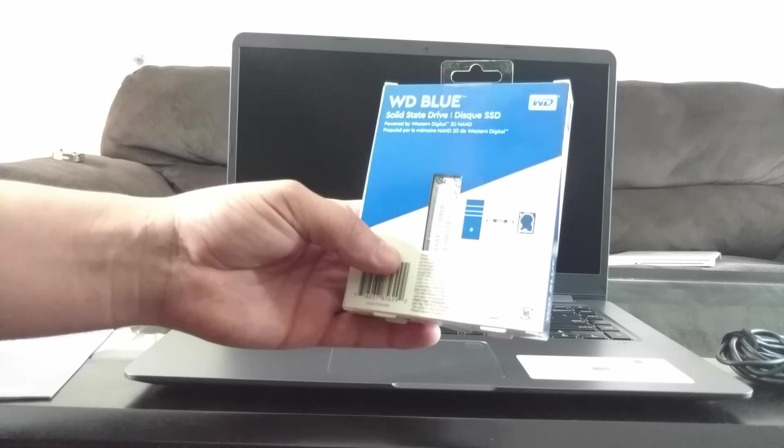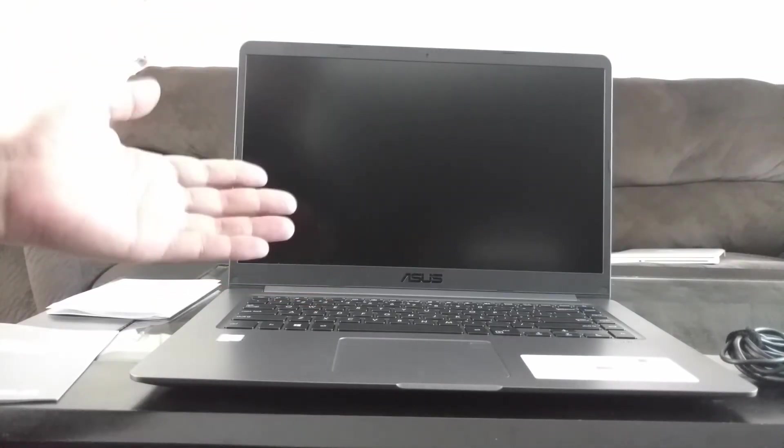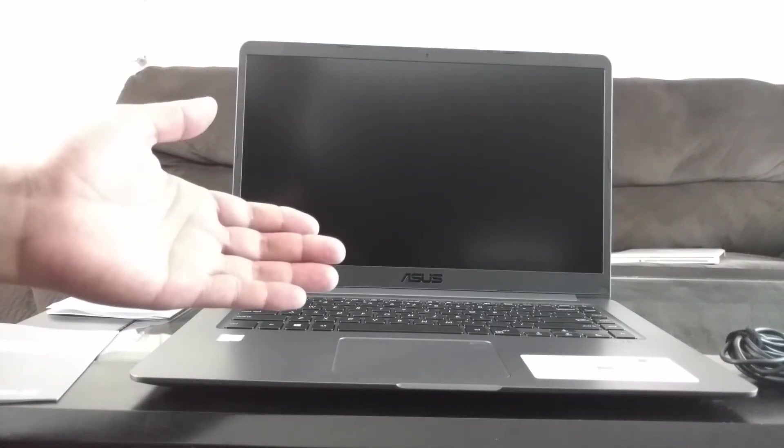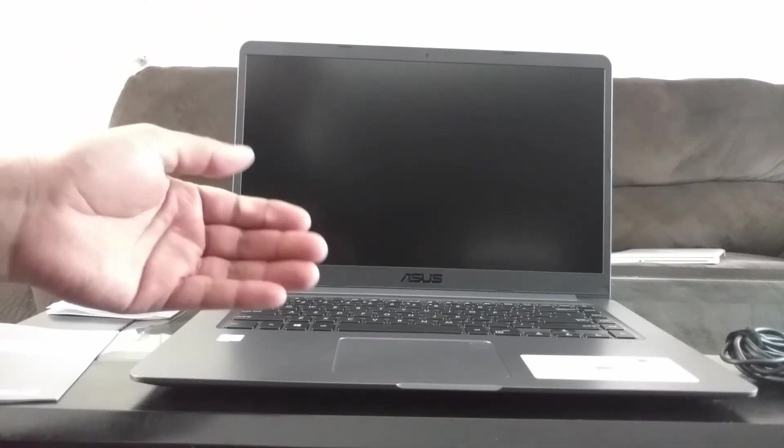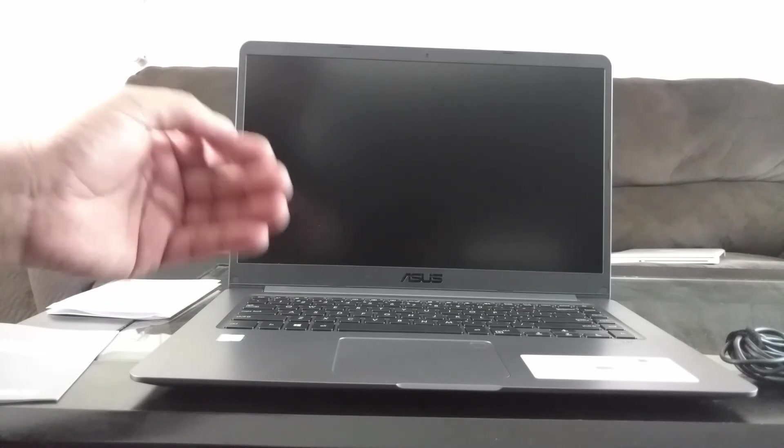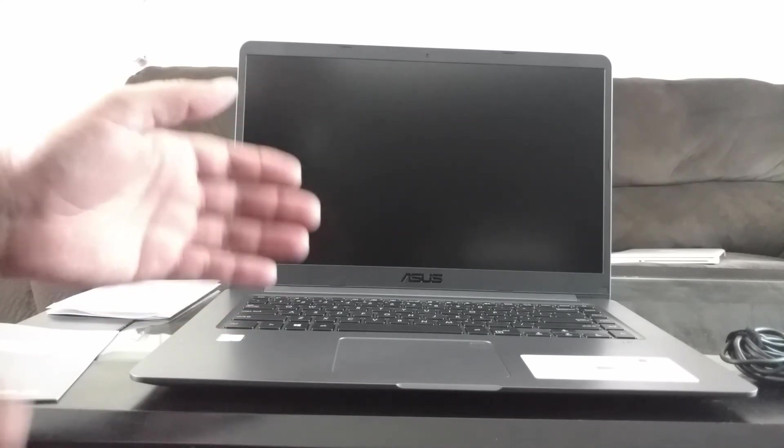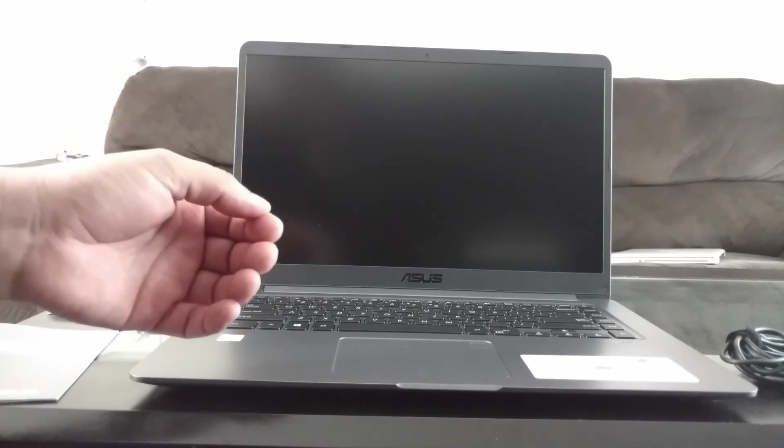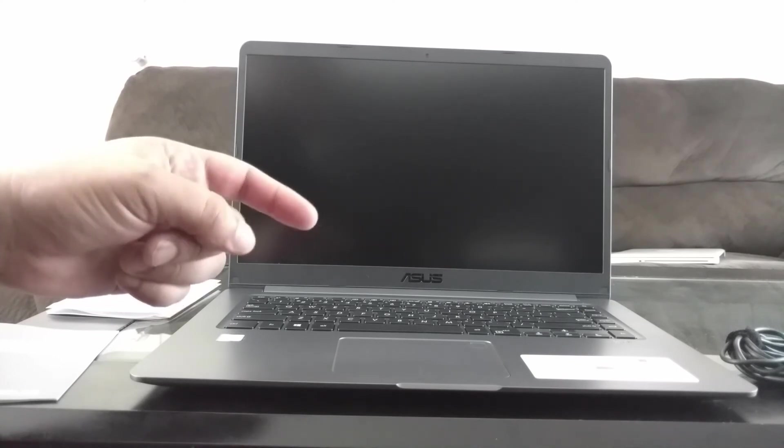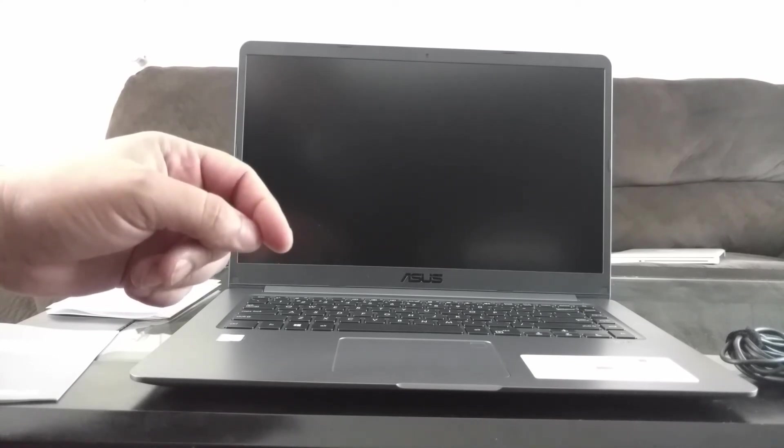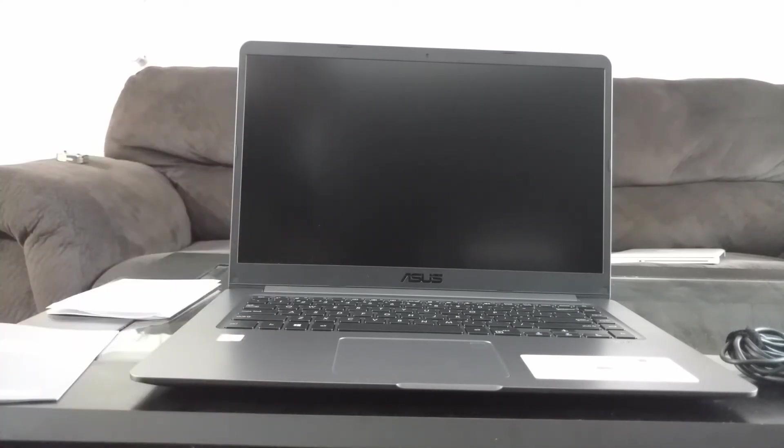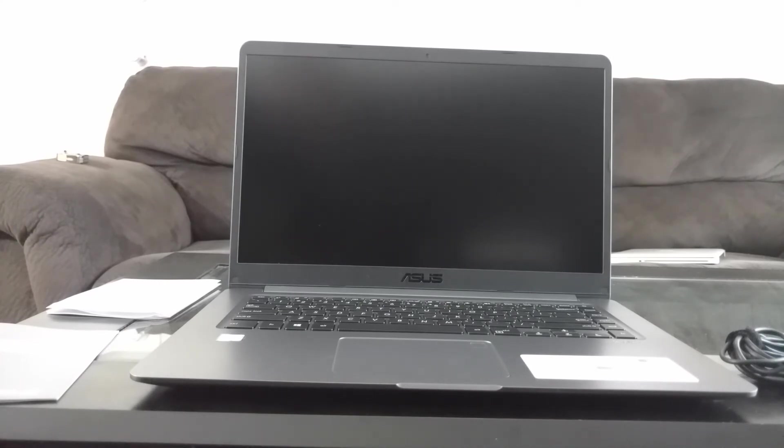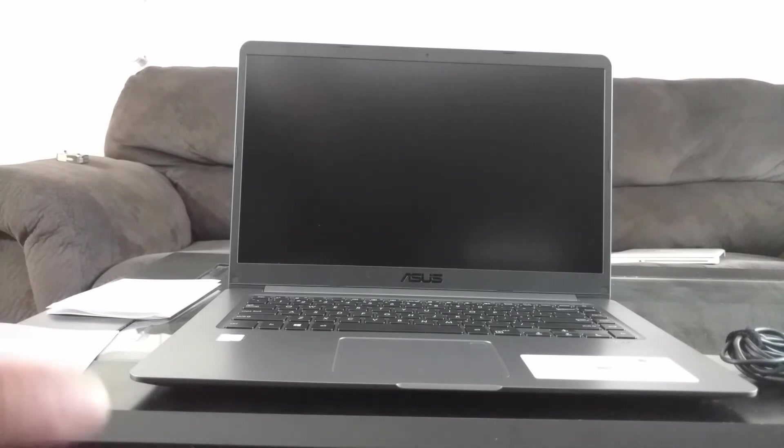So for under $600 you're getting a lot with this computer. You're getting an amazing value. If you're on the fence about what to buy, go ahead and check out my links in the description and go check out the reviews. You will not be disappointed. There's going to be a few more videos on this exact same laptop, so stick around.